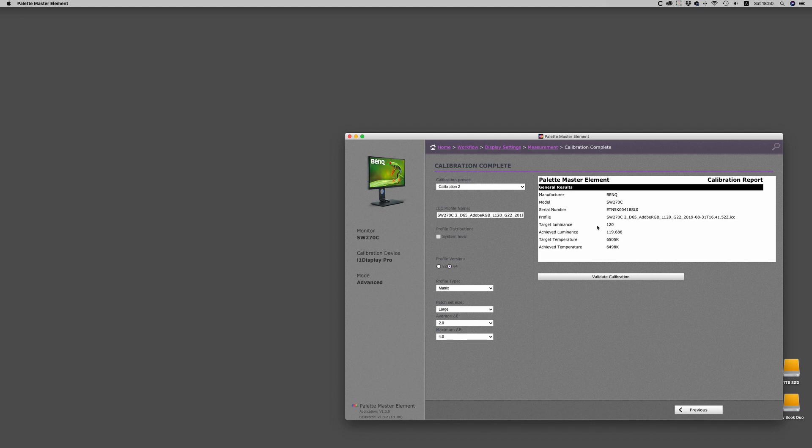And you'll see that the target values are met very, very closely, and that's typical of PaletteMaster Elements. It's always very close to the actual set point targets.